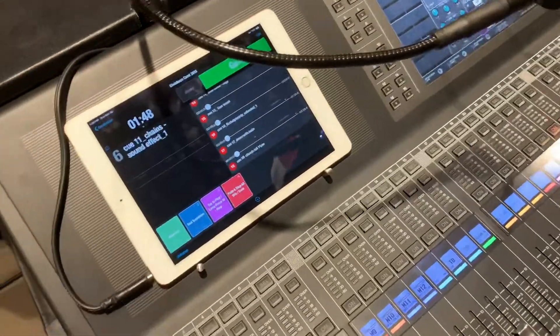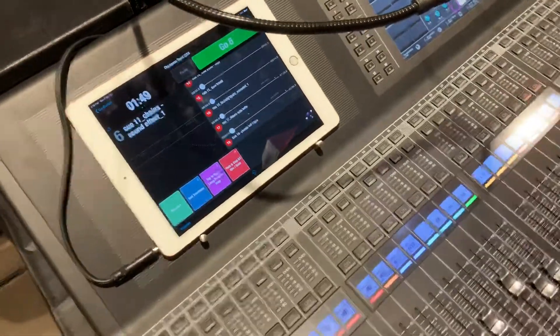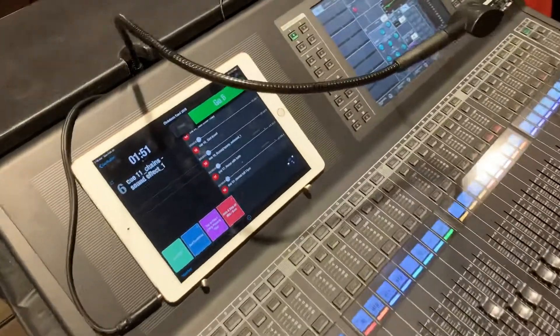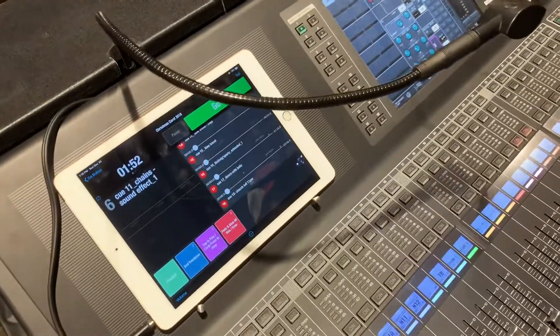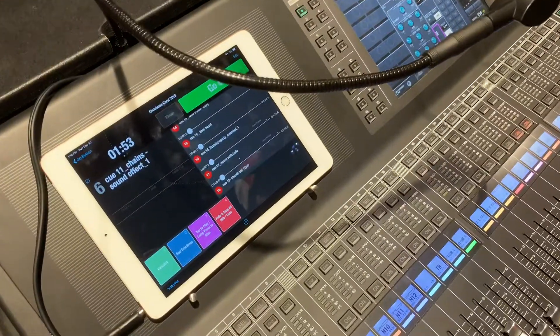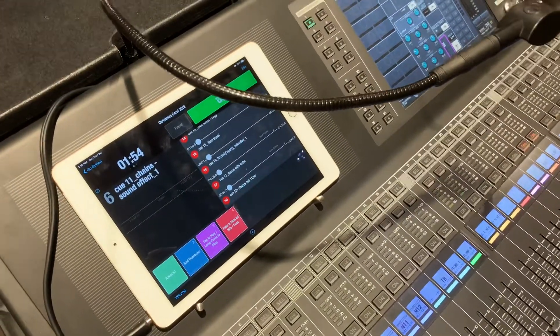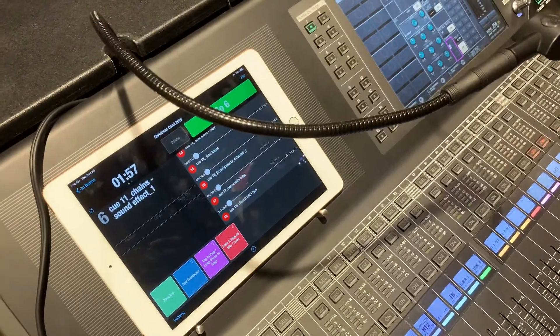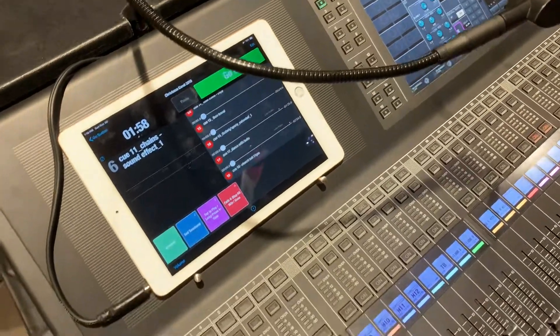So it's a great tool. Hope everybody can check it out sometime. Go Button - check it out.